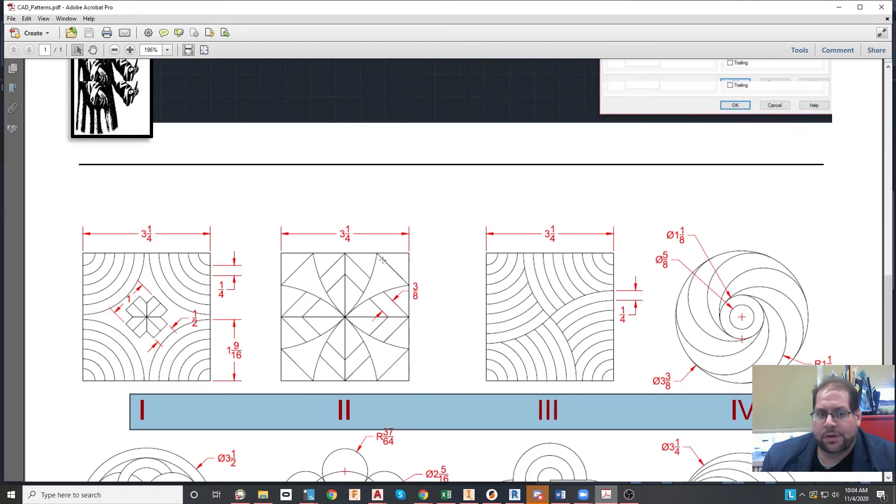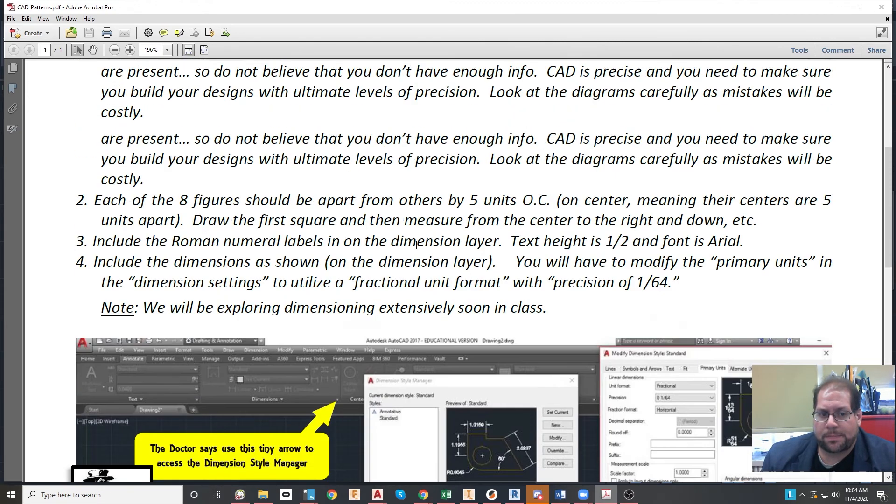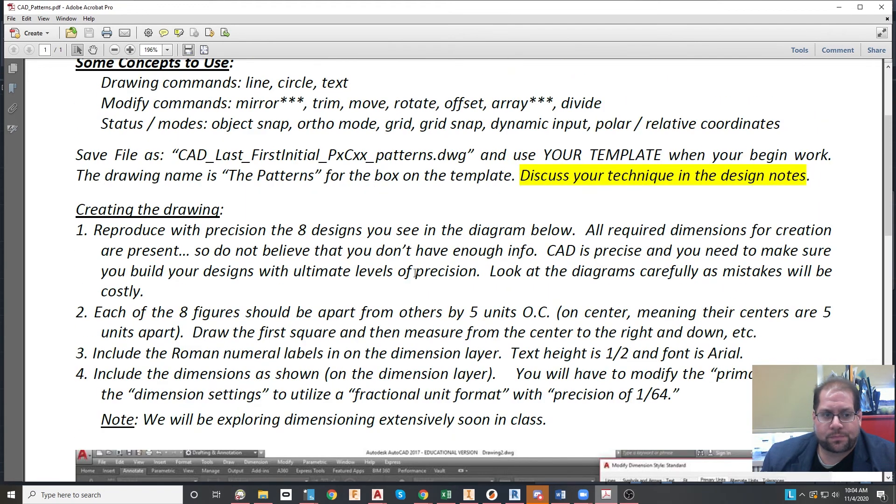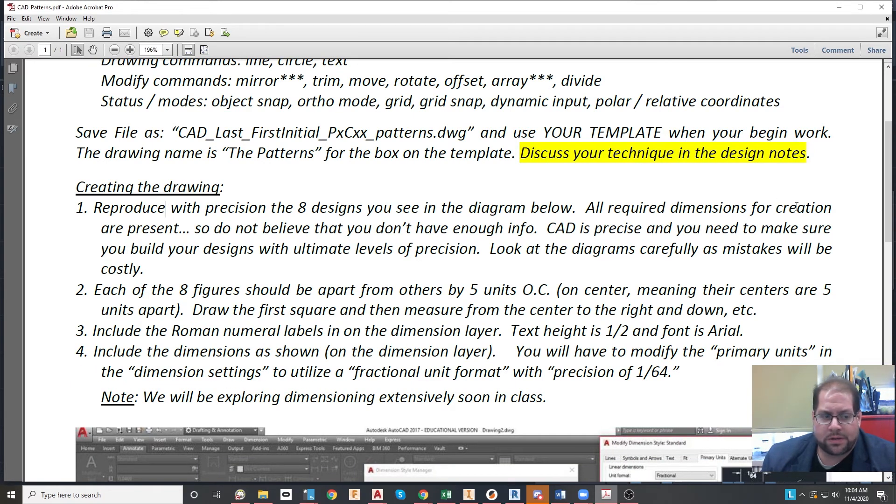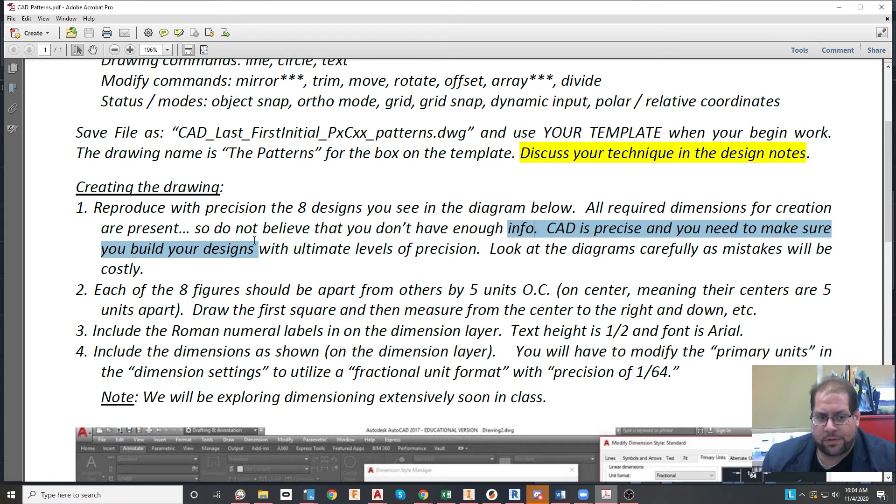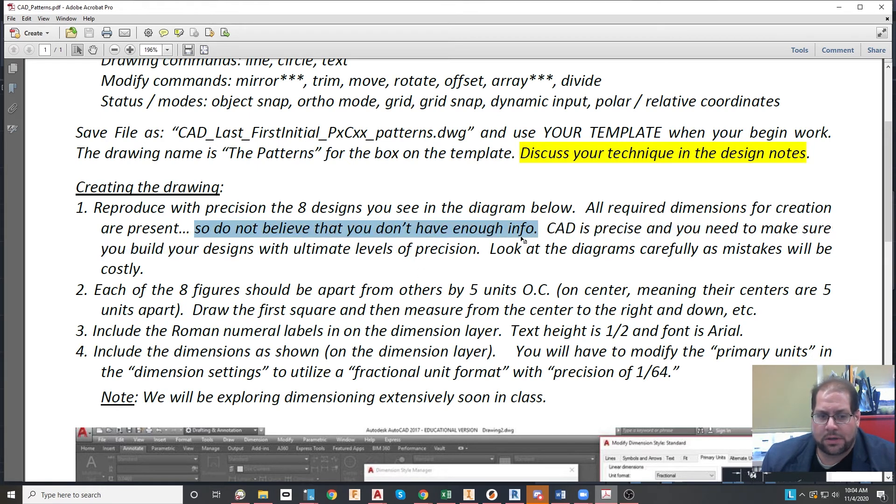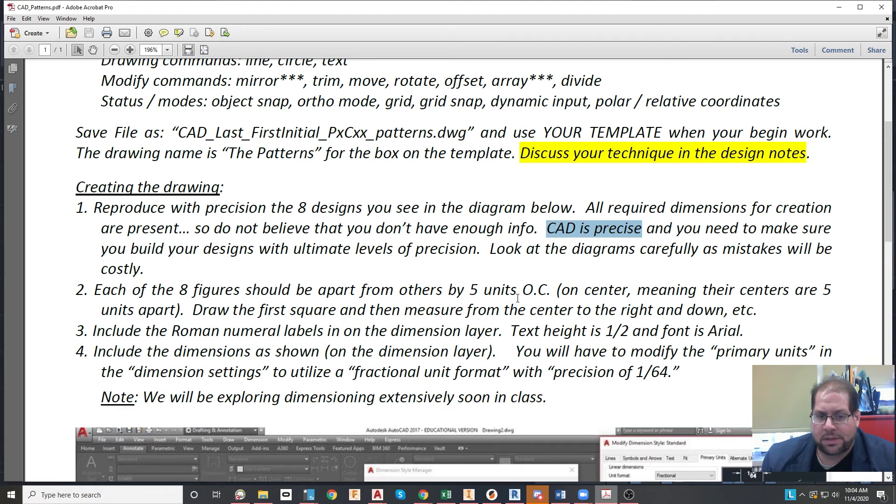Let's take a look up top. For number one, it says reproduce with precision the eight designs you see in the diagram. All required dimensions are present, so do not believe you don't have enough info. I mentioned that before. Be precise because CAD is always precise. You need ultimate levels of precision. Look at the diagrams carefully, as I described, there are a lot of hints.